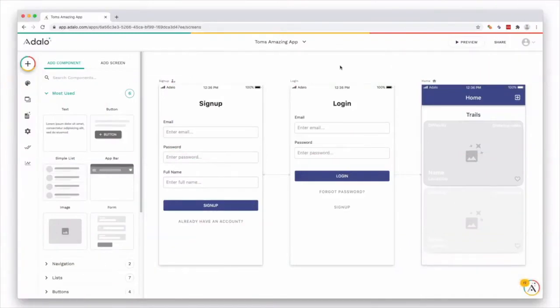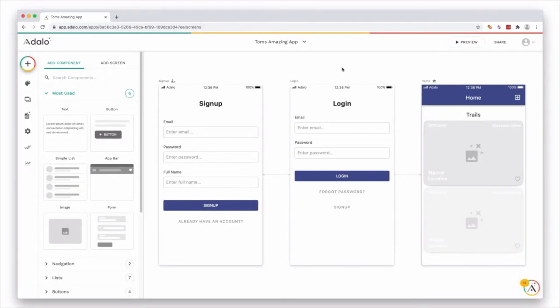In some use cases, we might want to make it so that our users can add information or listings into our apps. This could be in the form of a directory listing, it could be in the form of a public profile, etc. So within Adalo, it's really easy to do that, and you can do it in a couple of ways.